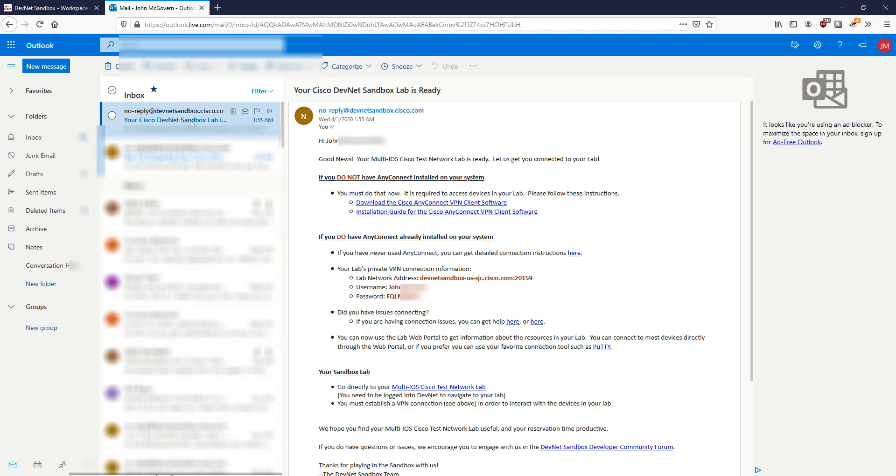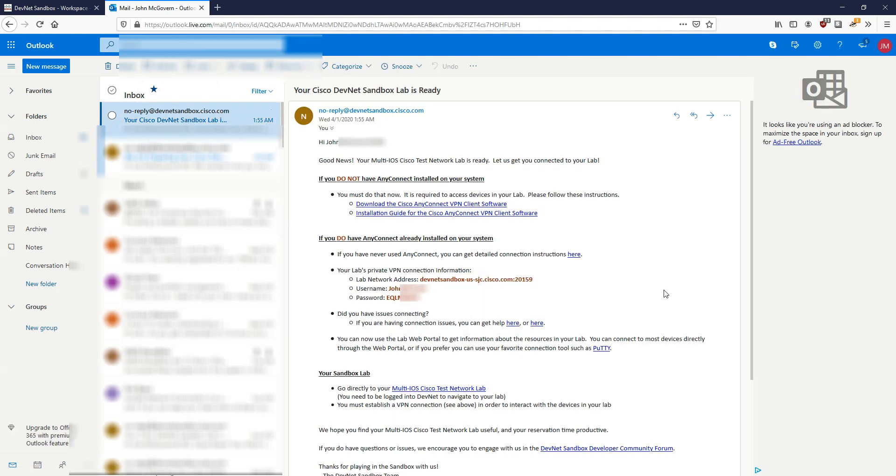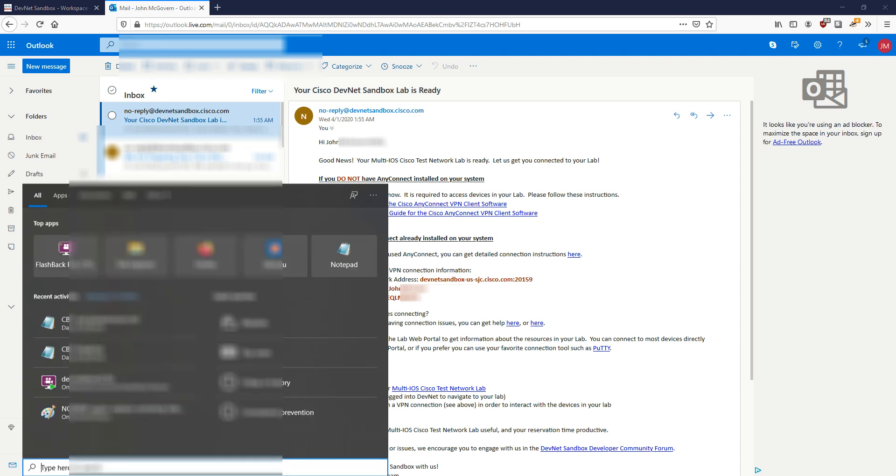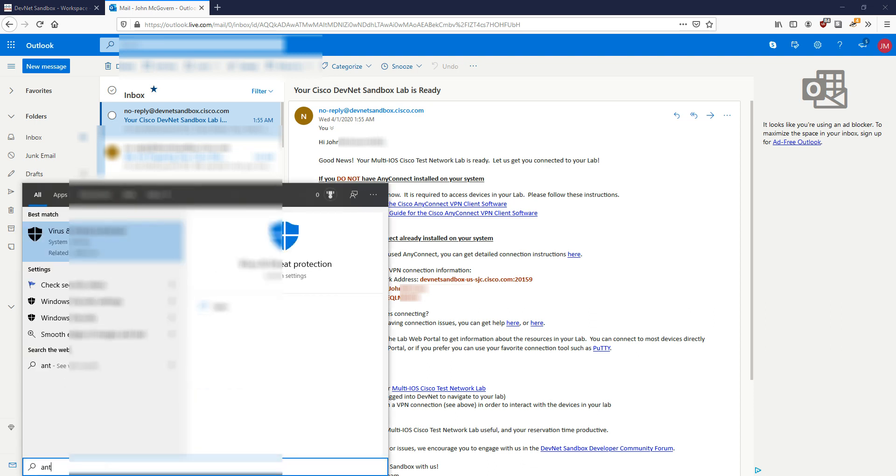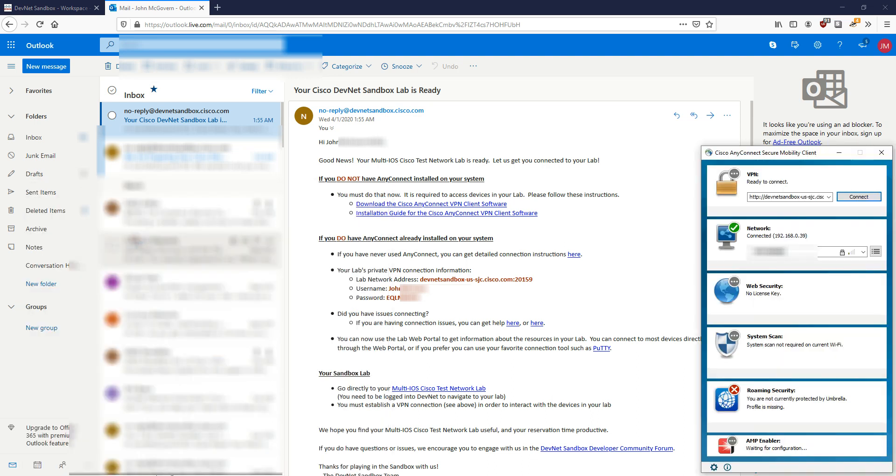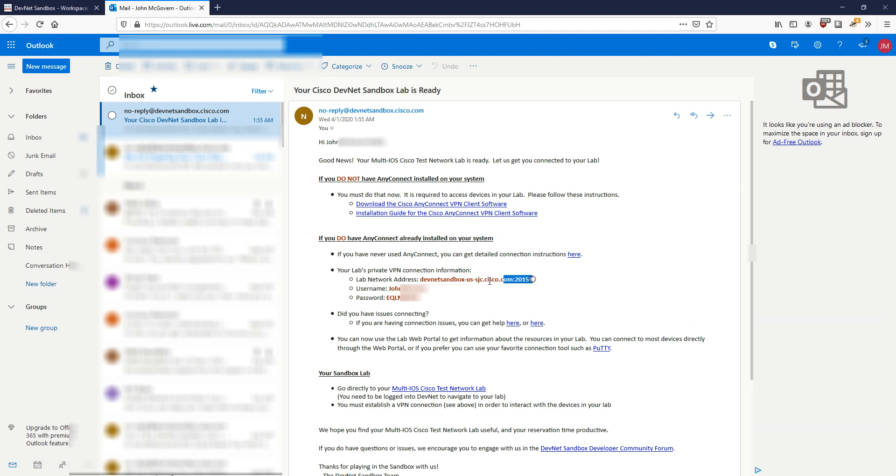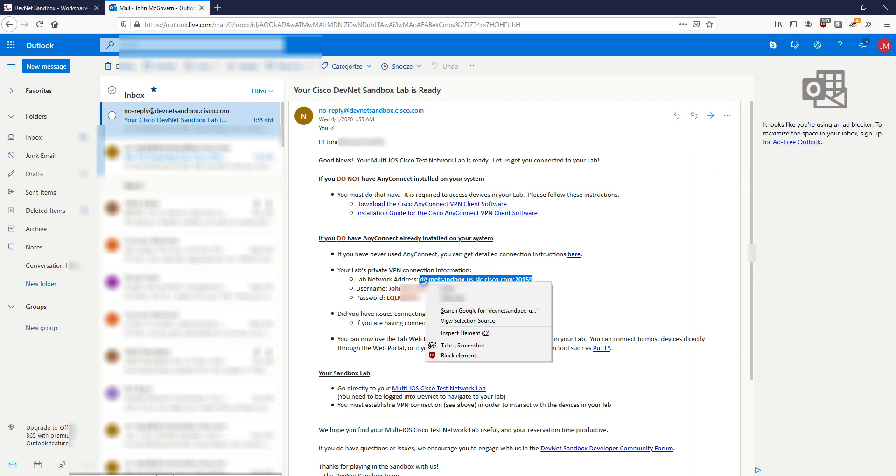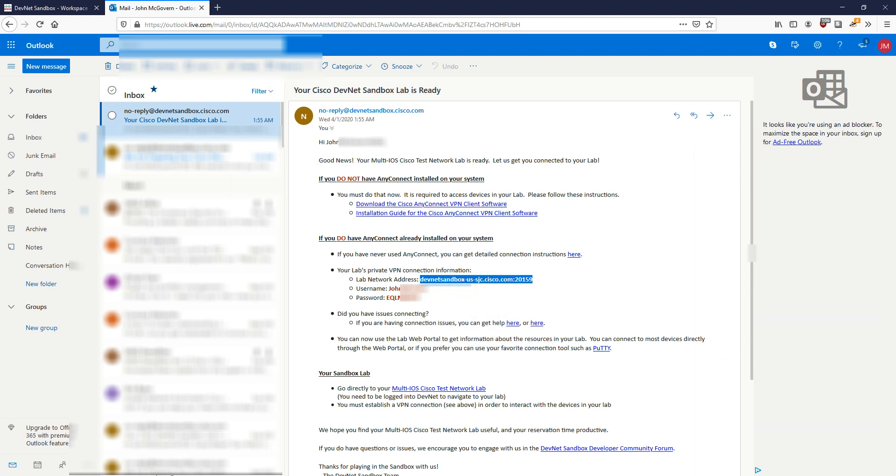You're going to see this email here which is going to tell me the connection information. What I'm going to do is get that Cisco AnyConnect VPN client we downloaded earlier and put in the credentials. The top box here we actually need to give the sandbox we're going to be connecting to, which is this part here. Copy that and then click connect.